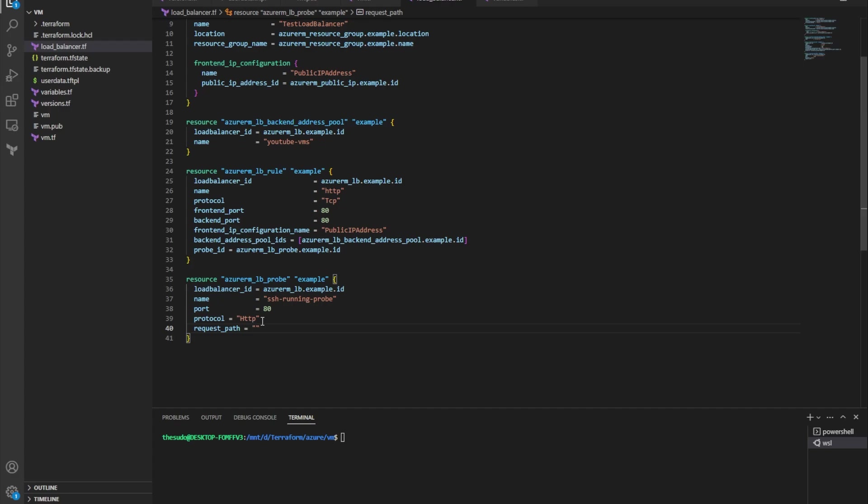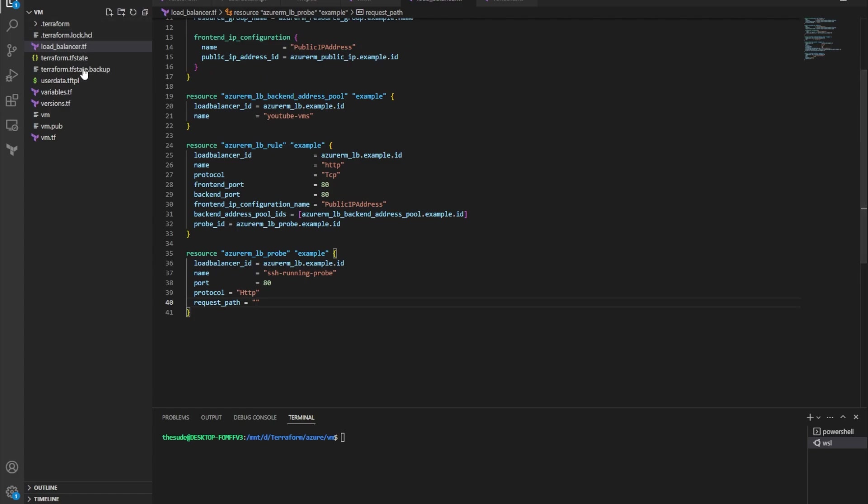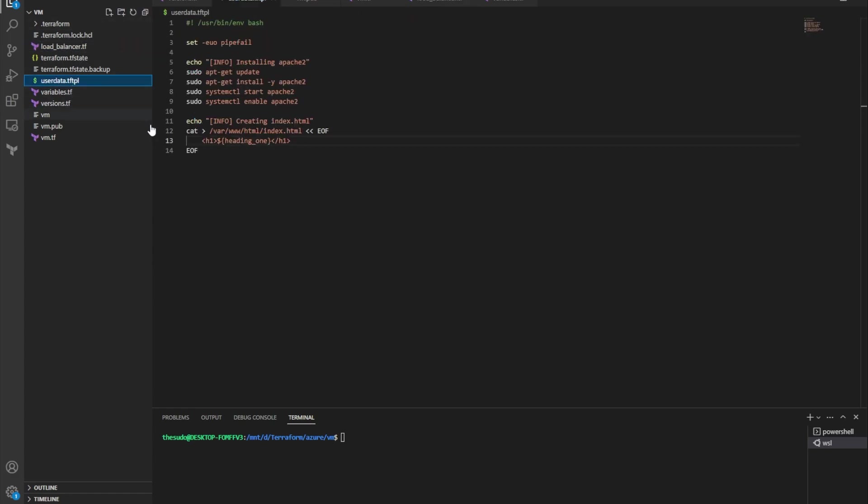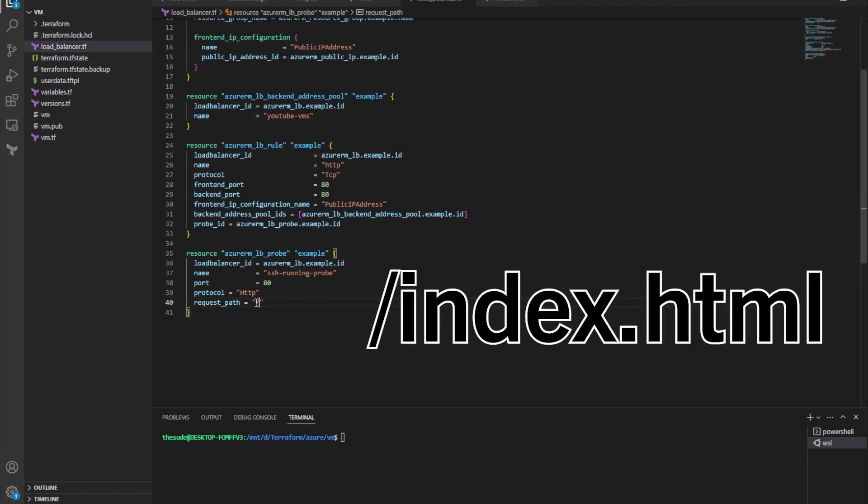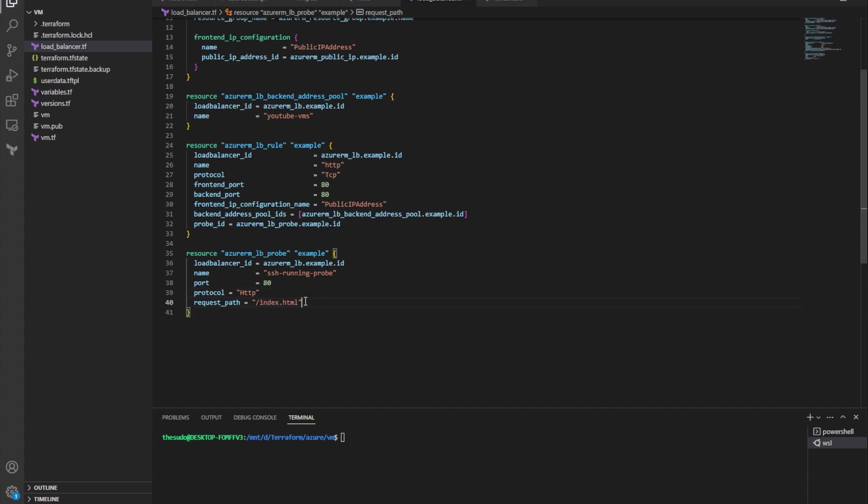So for me, because we are creating web servers in our virtual machine scale set and we're creating an index dot HTML, when I hit that website I'll hit the index page. So for my rule, I am going to do slash index dot HTML. So my probe will hit index dot HTML and expect to get an okay 200 good return status.